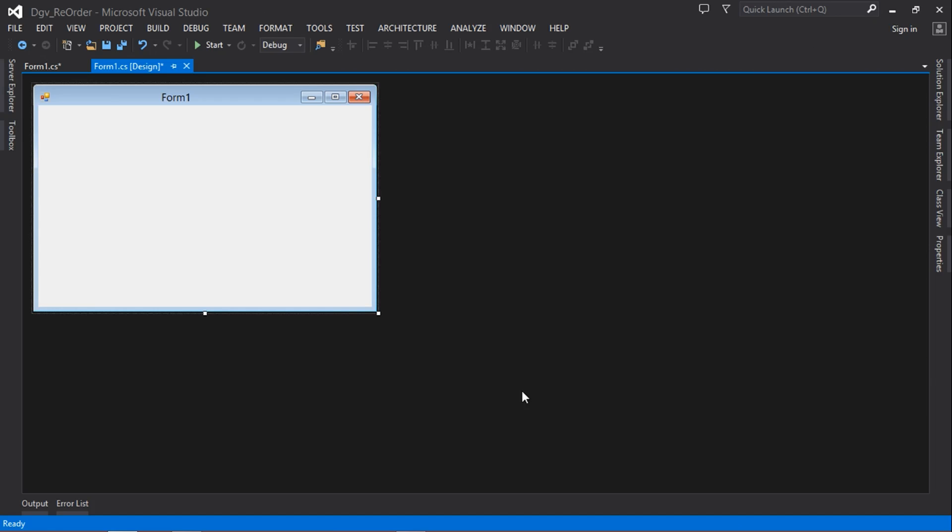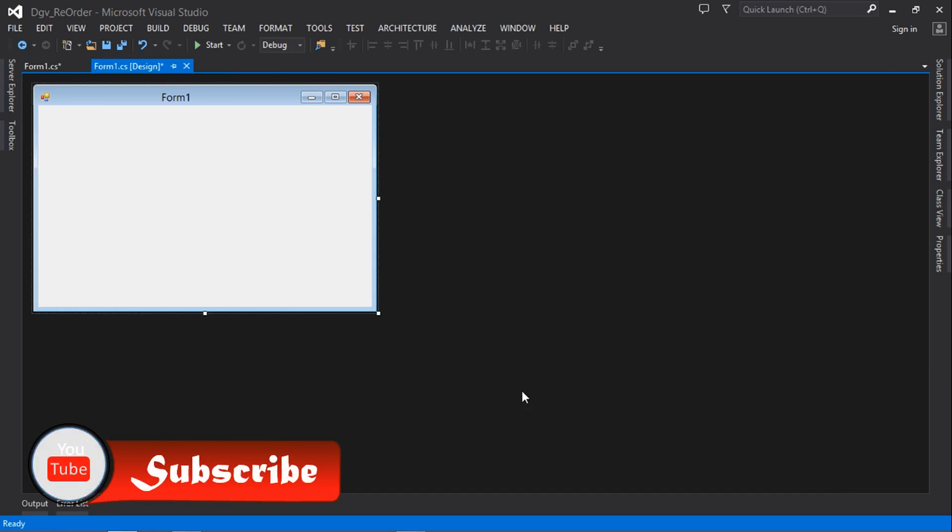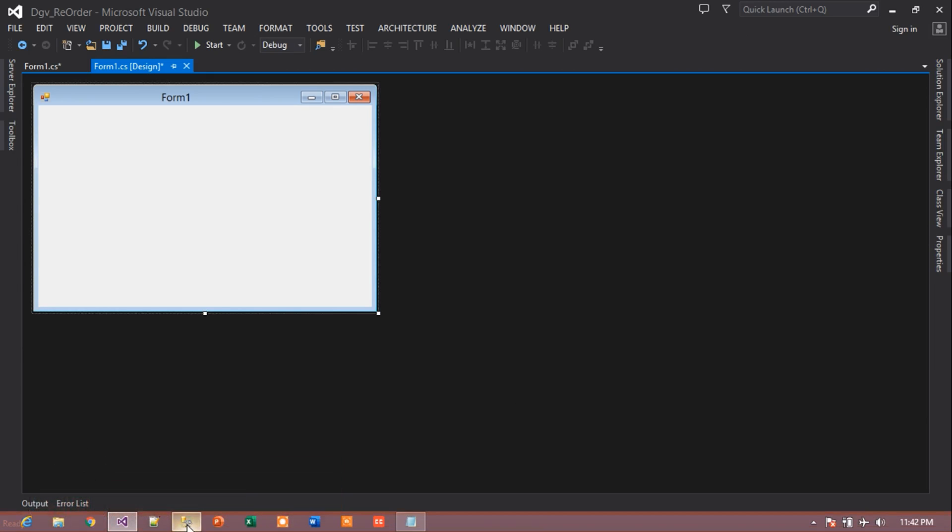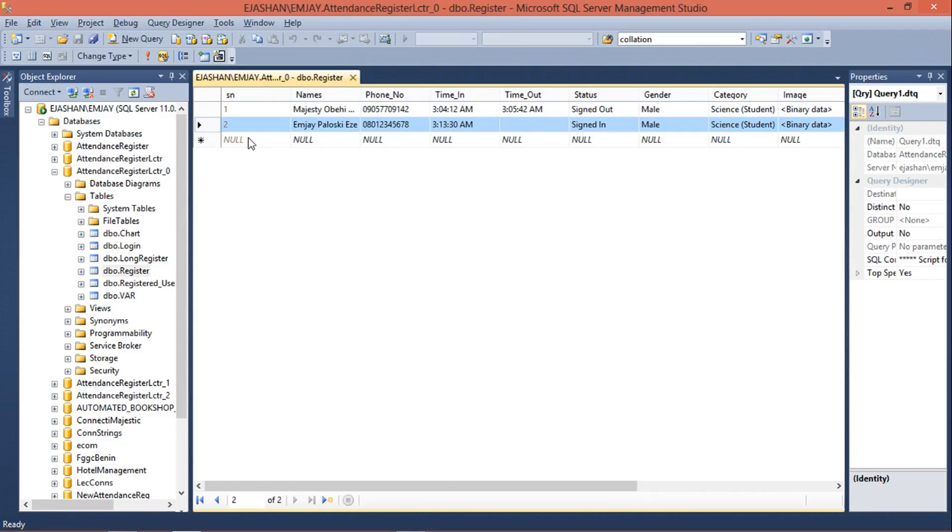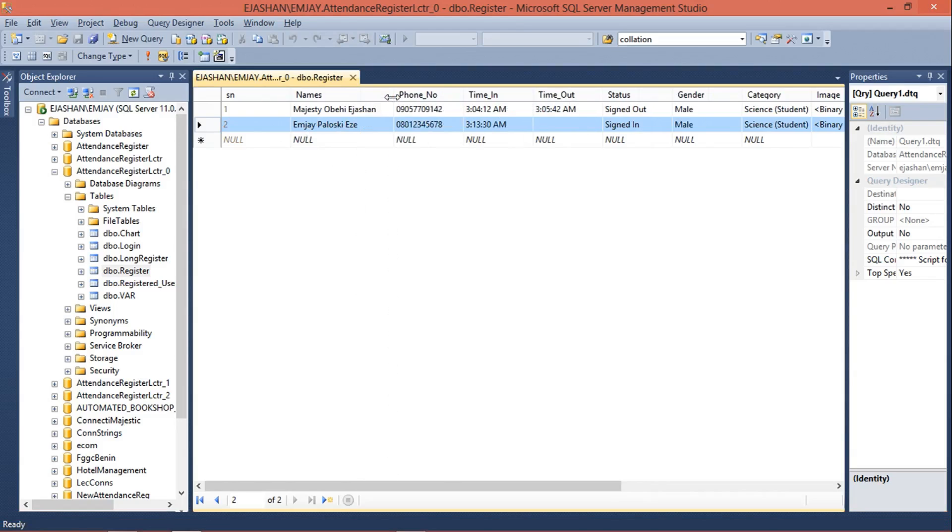So first of all, I'm going to show you my database. This is how my database looks like, and these are the two rows in the table. The name of the table is Register. So basically, the idea is to show the latest row first. That's just basically it.